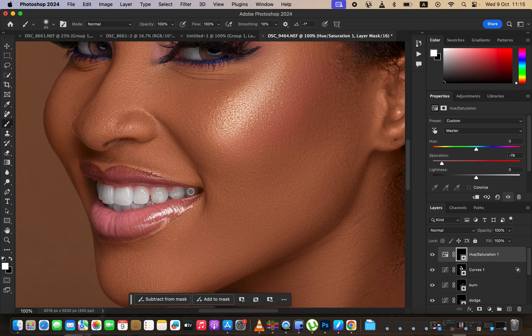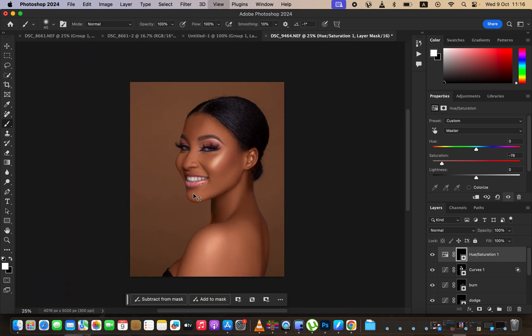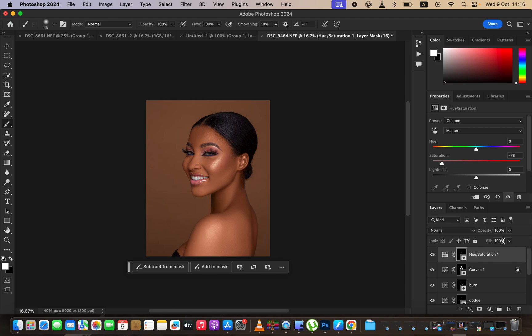If the effect is too much you can always reduce the opacity to your liking. That's it for this video — if you enjoyed it, please like and subscribe. This is Ronix from Ronix Photography. Thank you for watching — don't forget to keep practicing and keep creating.